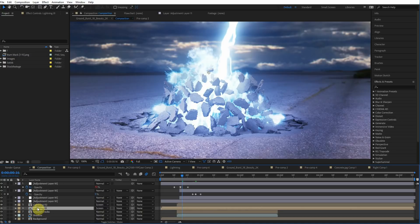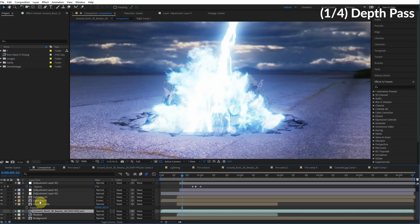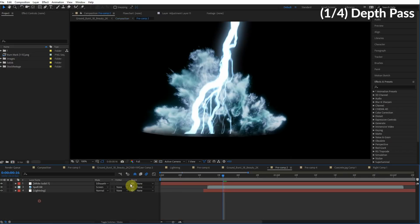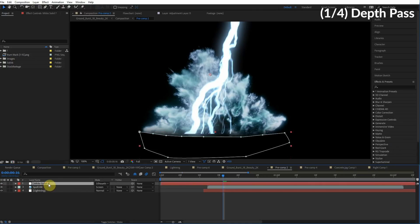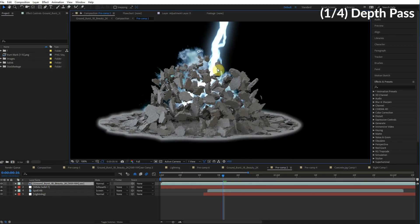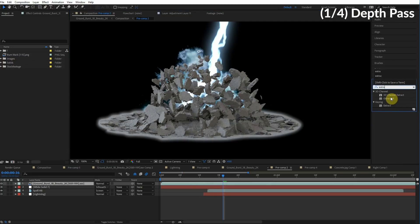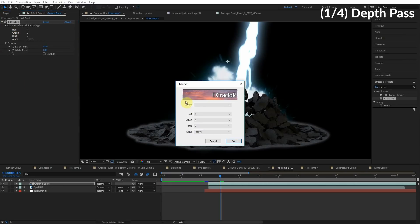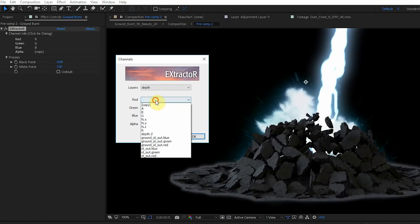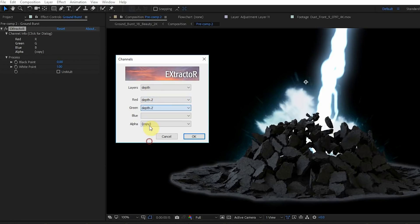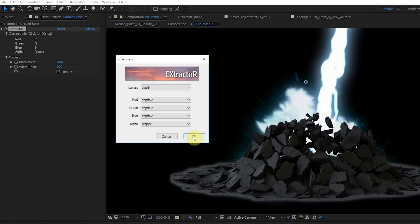Well, the key is using the depth pass inside this ground burst EXR file. So what we can do is copy this ground burst file. The visibility is off. We can go inside this lightning composition, which is where the spell hit and the lightning is. And what we'll do is just paste that ground burst file. Now the key to extracting all the different passes, the depth pass, the normal pass, all that stuff we talked about, is the extractor effect. So let's type it in here, extractor, and we'll apply this to the ground burst layer. What we'll do is click right here, and then we'll go to layers and we'll choose depth. For the red, green, and blue channel, we're going to just choose depth.z. So depth.z, depth.z. That's good. Hit OK.